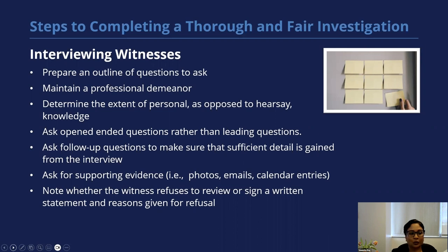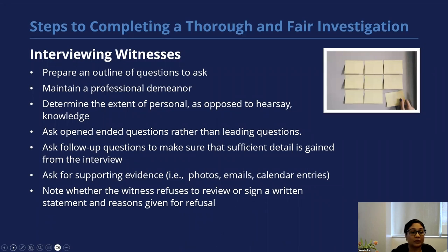Ask open-ended questions rather than leading questions. For example, an open-ended question would be 'How did you respond to the statement?' — not 'Did you tell him his statement made you uncomfortable?' That is a leading question. The reason you don't want to ask leading questions is that they limit the ability of the witness to provide all of the information they may have. Always ask follow-up questions to make sure you've received and obtained sufficient detail from the interview.